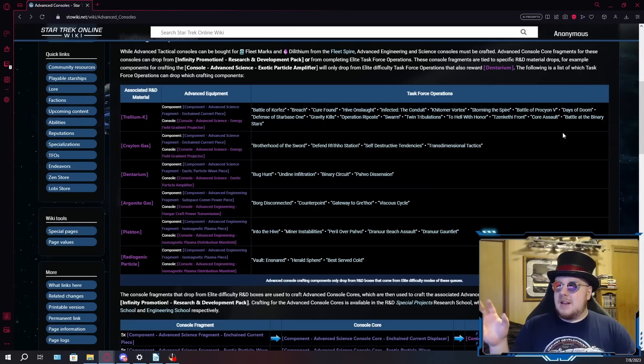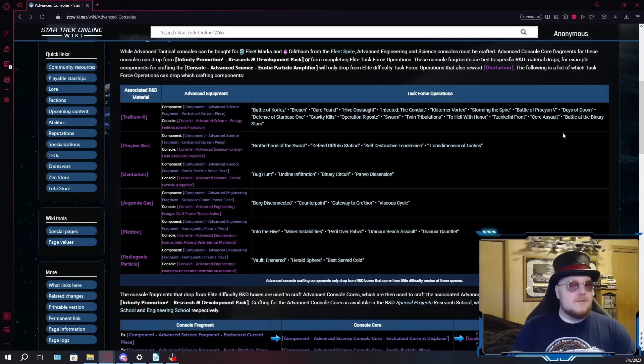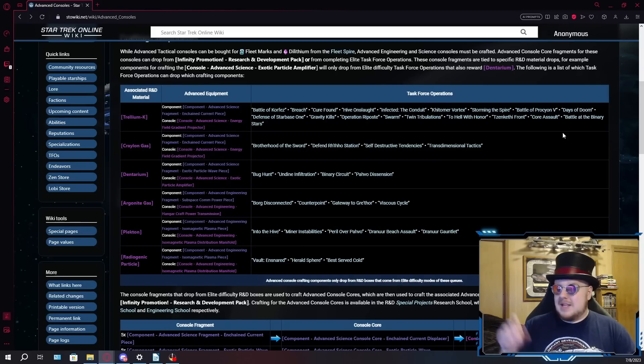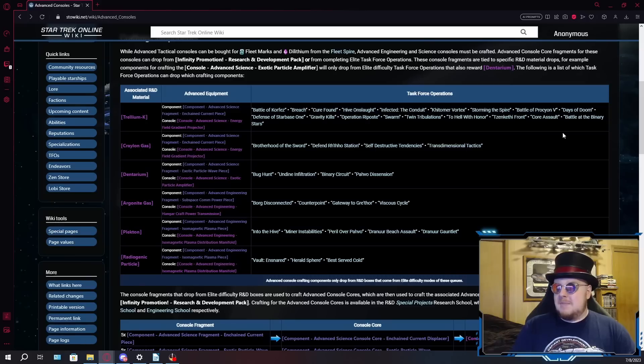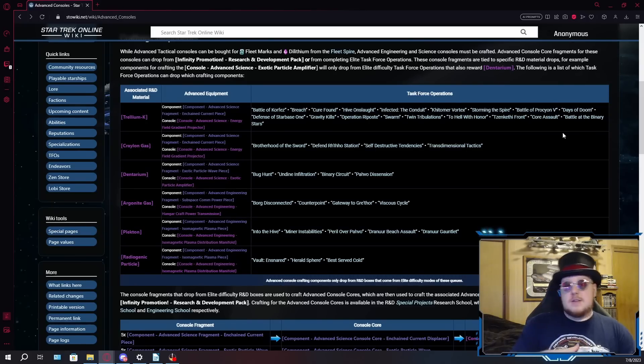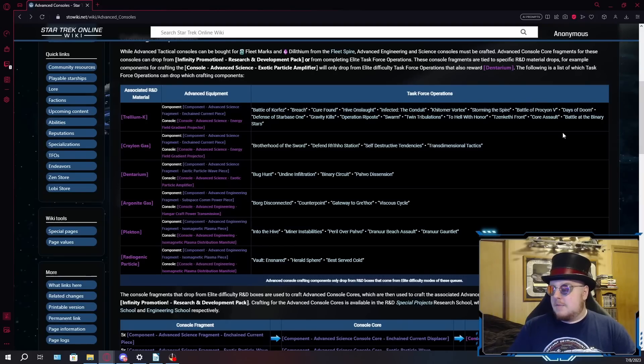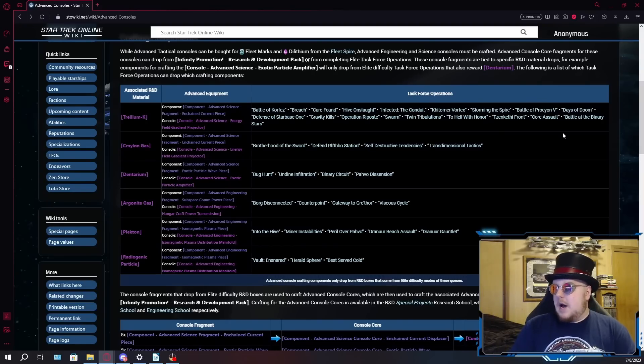But at the same time, on Elite, you have to defend the Starbase. Like, if you don't defend the Starbase, you will fail the TFO, so that's another thing to be concerned about because then you're going to also have to deal with pugs fighting over who defends the Starbase and who doesn't because that always becomes a thing whenever you have to split up a team.